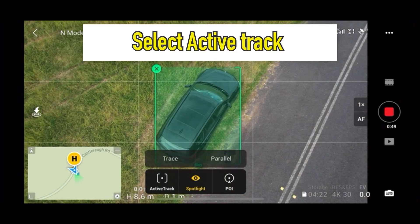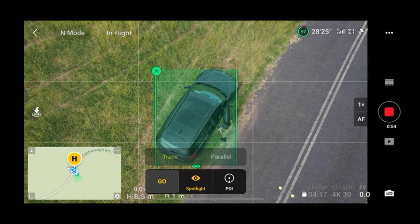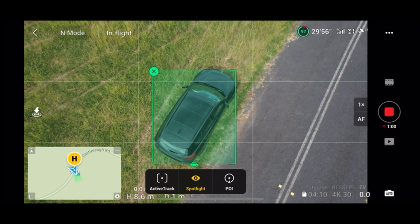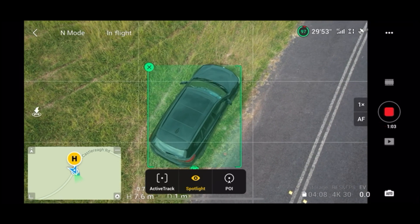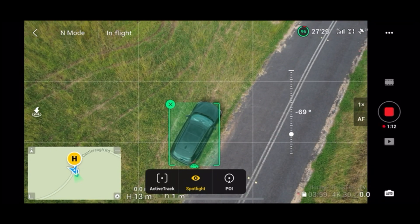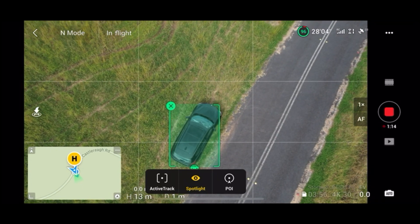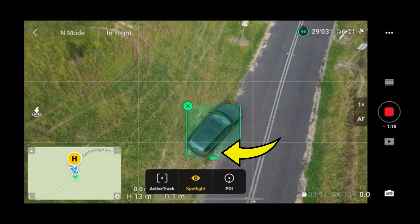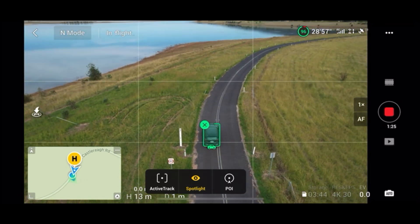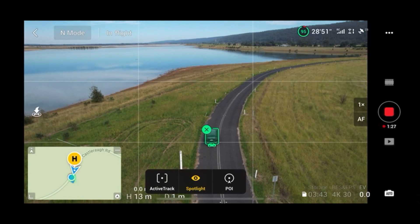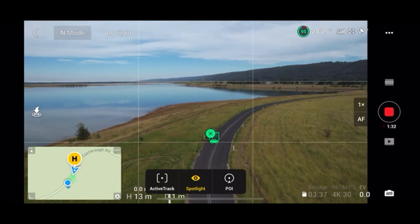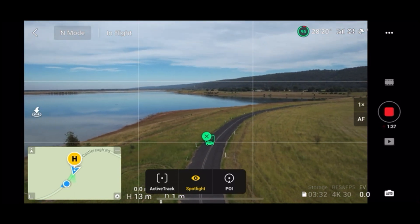It gives you two options and we are going to select Trace here. But I forgot to hit the Go button after selecting Trace, so the Active Track option gets unselected, which I don't realize just yet. The cool thing though is that the drone has already recognized it is tracking a car, shown by the icon below. The drone is now in Spotlight mode, tracking the car by staying at the same position — but that's not what I wanted to show.